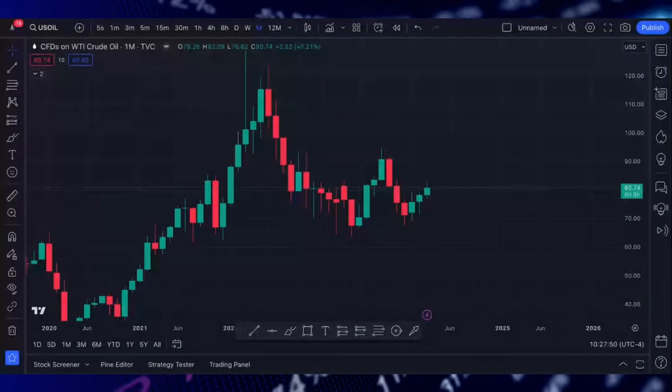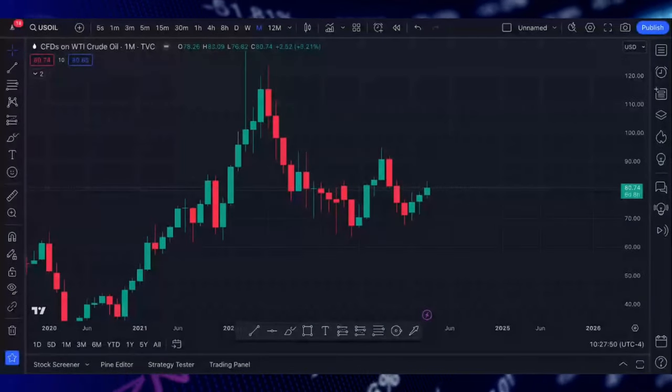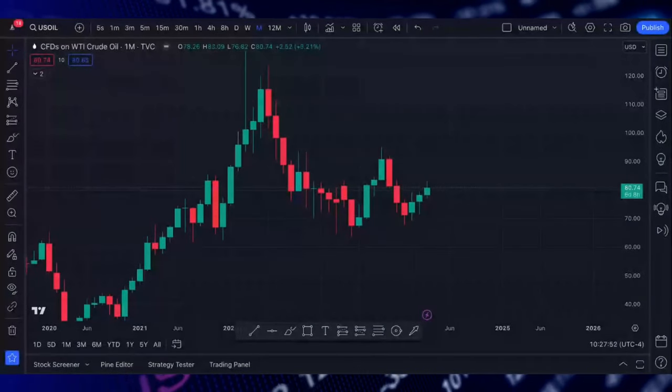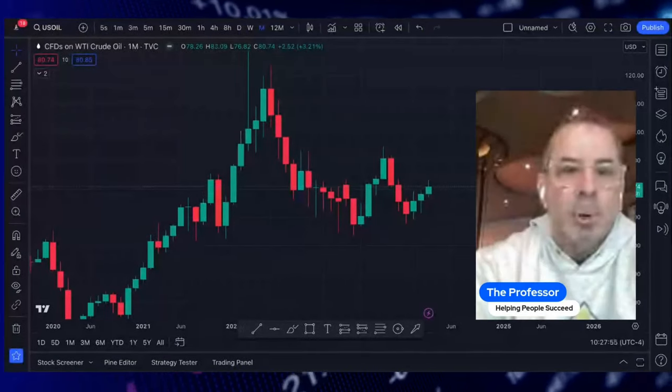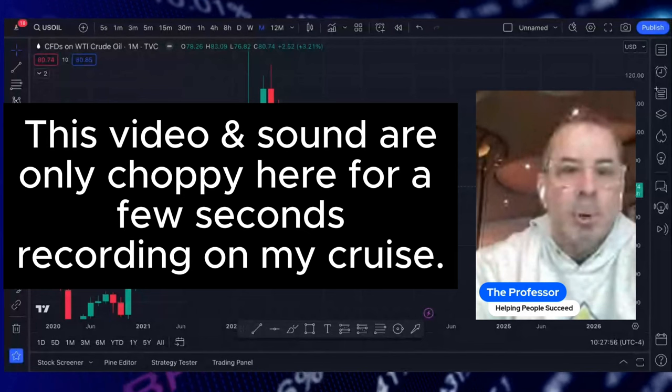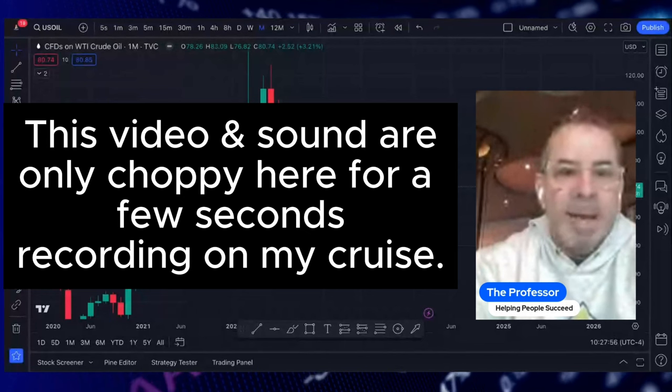Hey everyone, the professor here and welcome to today's crude oil analysis video.